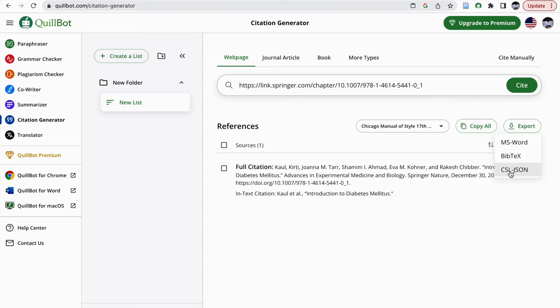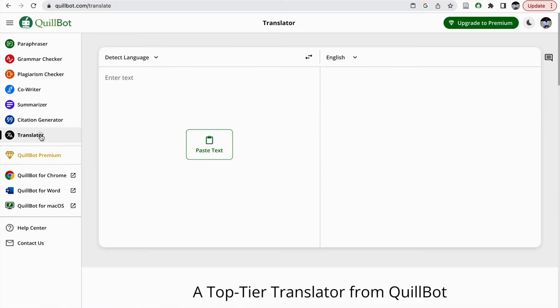So this also will be a good tool along with your paraphrasing, grammar checking, plagiarism checking, co-writer, and also we can have translator. I would advise you to use Google Translate instead of this QuillBot.